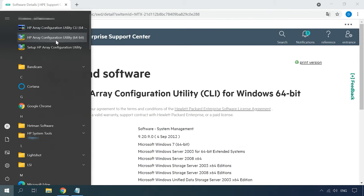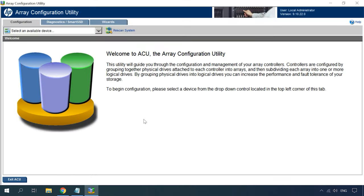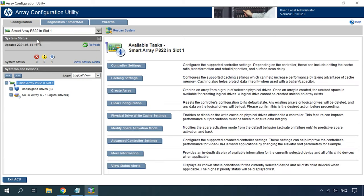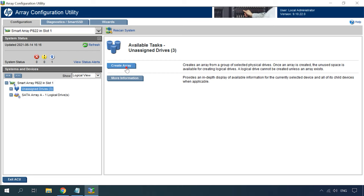Run the utility and select the controller from this list. Below click on the controller or on the unassigned drives and then click Create Array on the right.